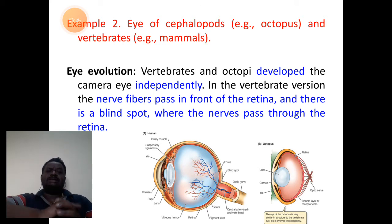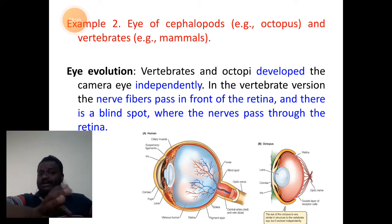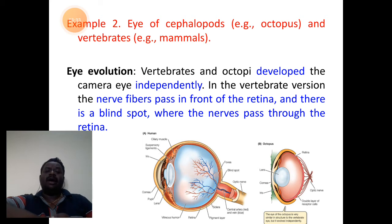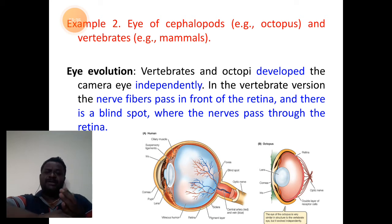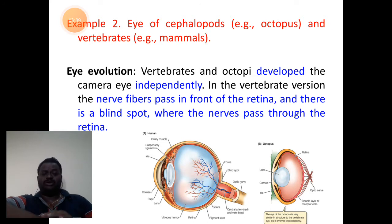These two important structures form a very major difference between the eye of a cephalopod and of a vertebrate.